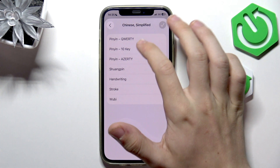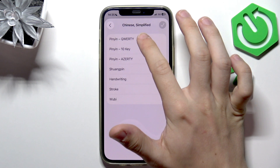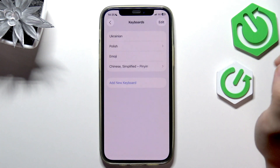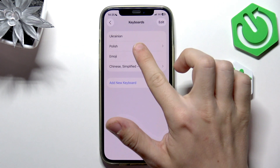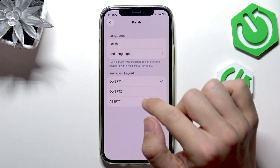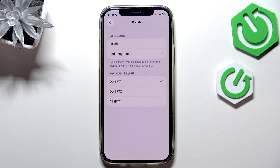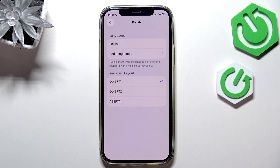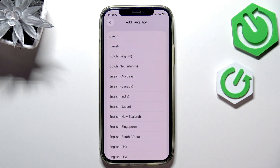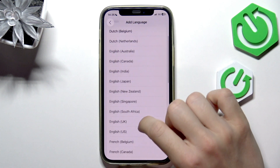So that's quite great. Let's select maybe just the standard Pinyin QWERTY. I also have Polish here — I can click on it and since Polish has the same keyboard layout as English, I can add a second language to make it a multilingual keyboard. So let's do that — I'm gonna just add English US.